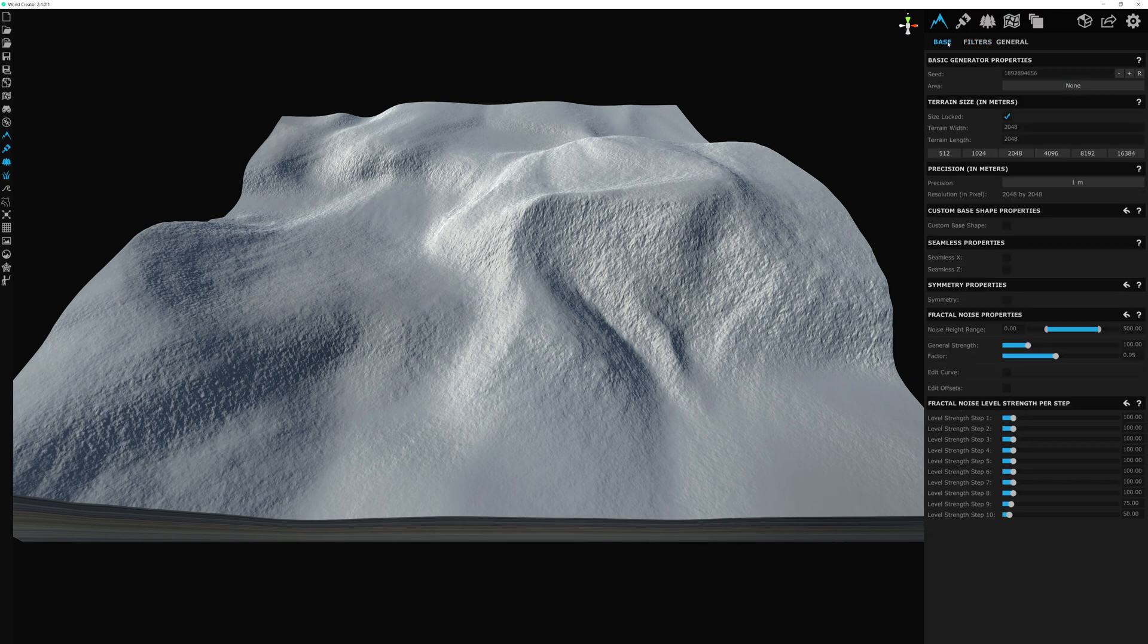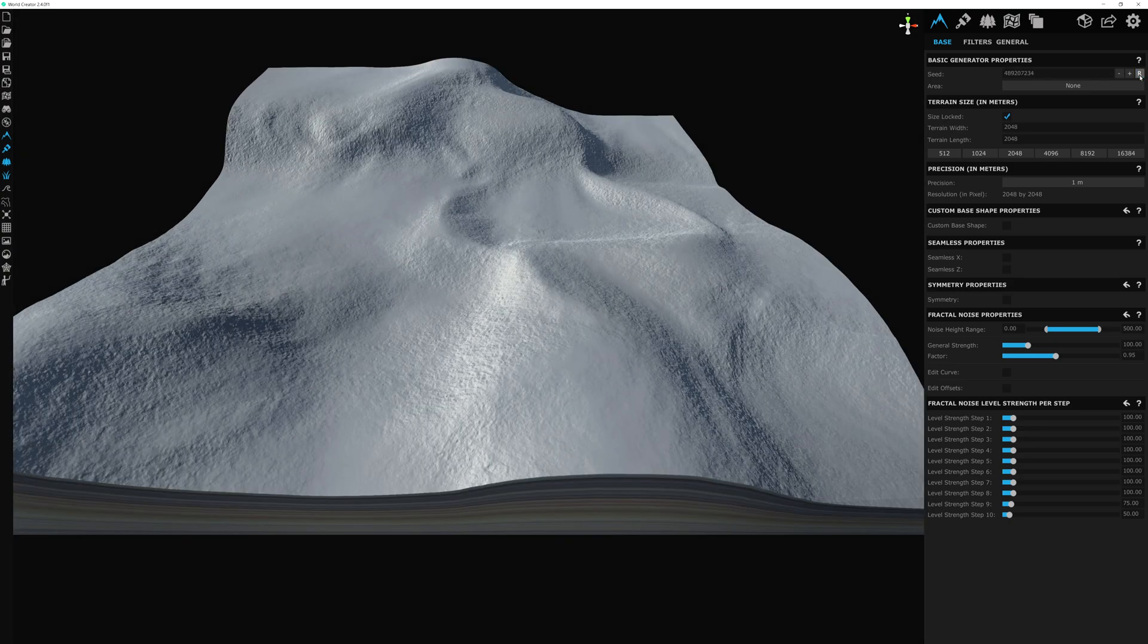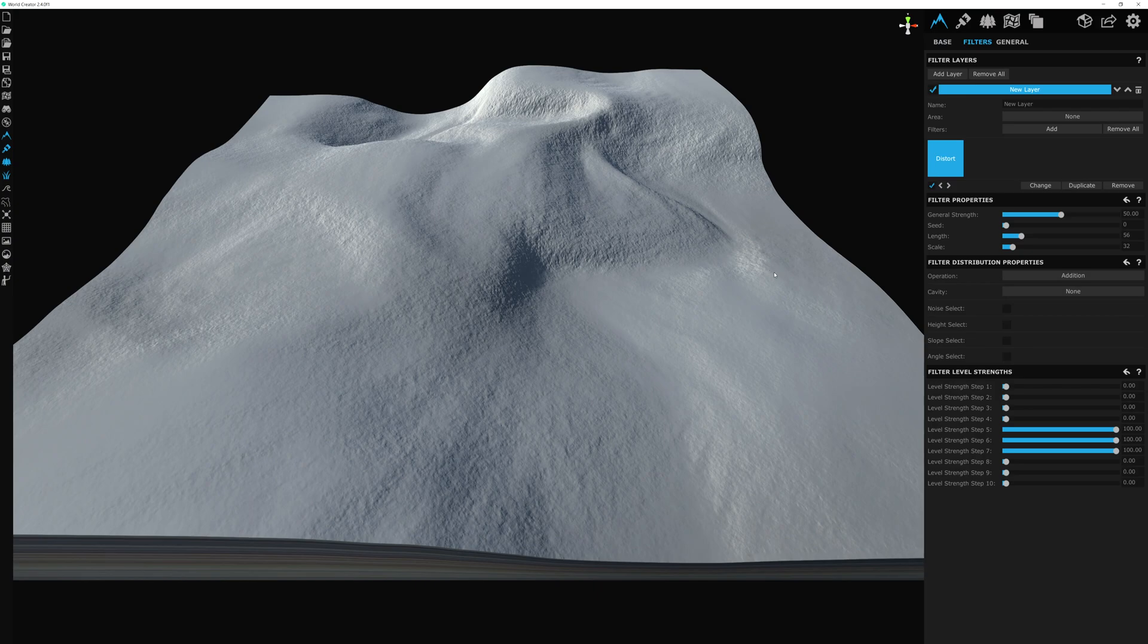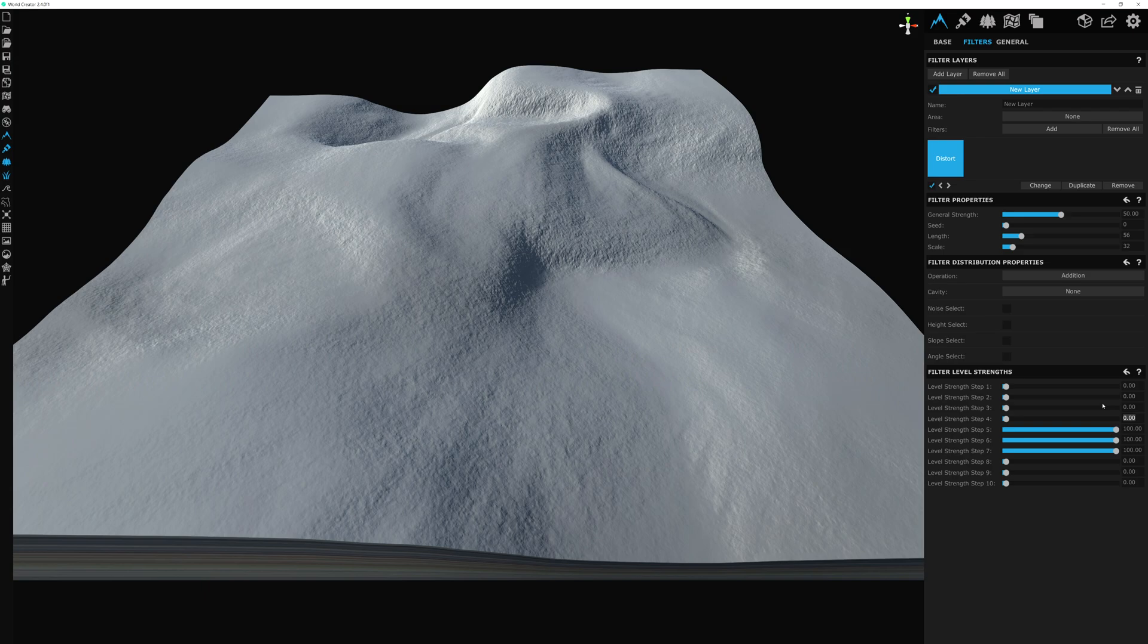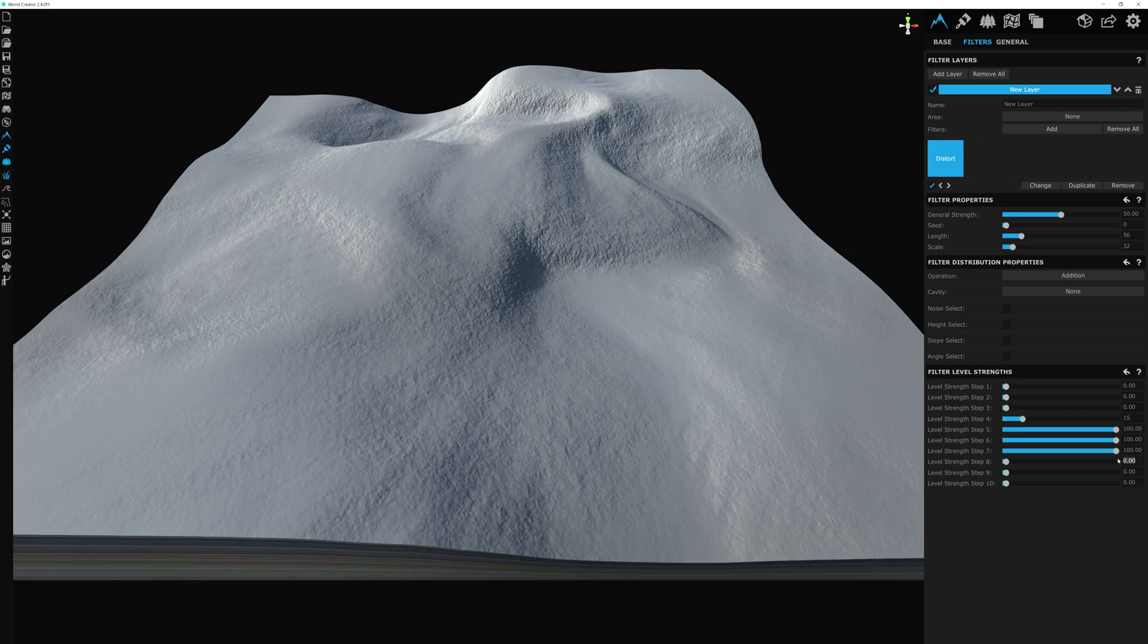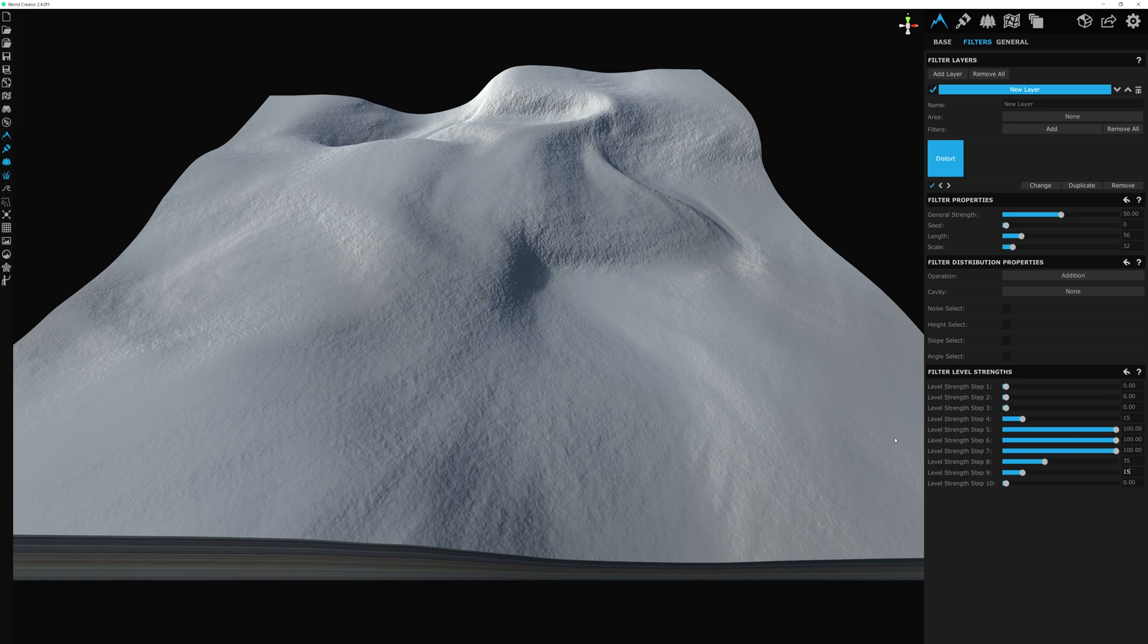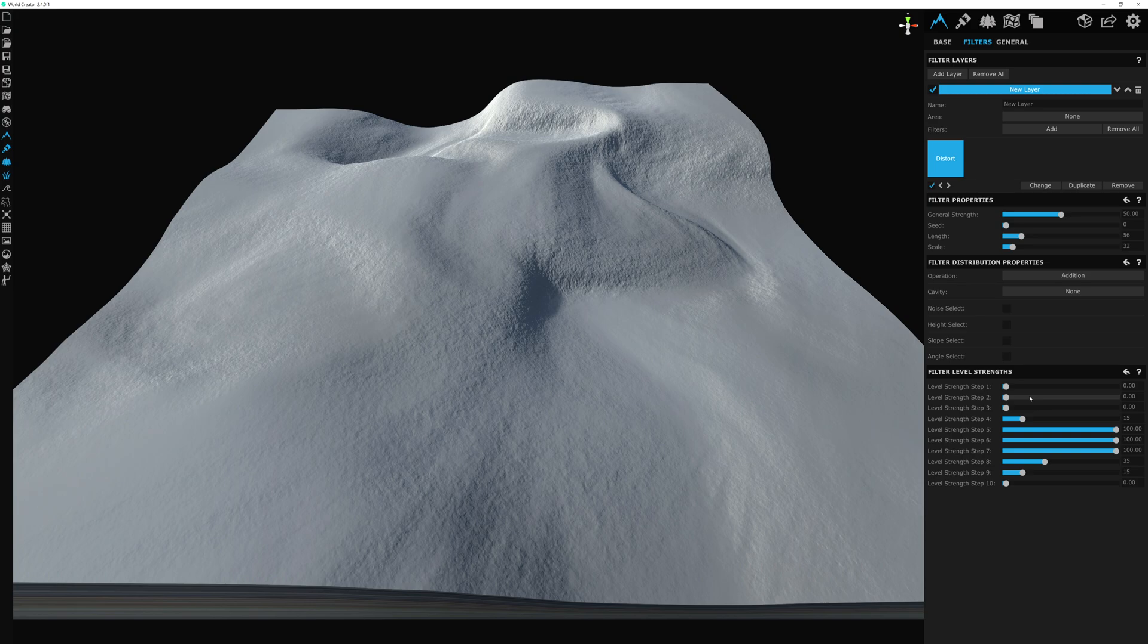We might even decide to go back and randomize the seed a little bit more to get the effect that we want. What I want to do with this filter is broaden the level strength sliders down here to include a little of the extra detail. For step level four, I'm going to increase to 15. For step level eight, I'm going to increase this to 35. And nine, I'm going to increase this to around 15 as well. These are subtle changes, but it helps to shape some of the dunes and sand details in the next filter.